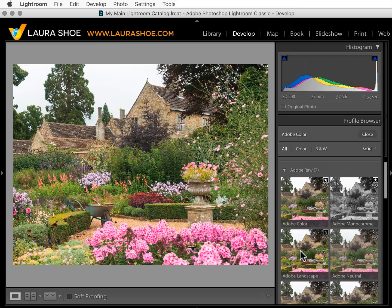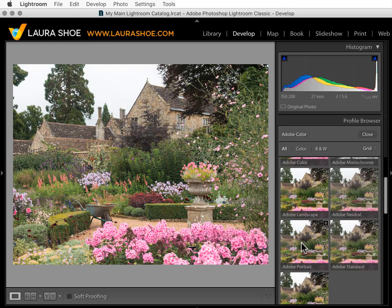Adobe likens profiles to film. In the old days, you would choose a film type based on what color response you wanted — for example, you might choose Fuji Film's Velvia for shooting landscapes because it saturated the greens and the blues, or you might choose Provia if you were shooting portraits because it did a good job with skin tones. So the different profiles will give you different color and tonal responses.